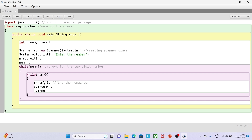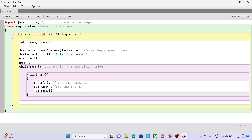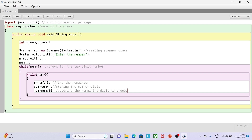Next, for the rest of the digits I write num = num / 10, which calculates the quotient so that the remaining digits can be processed. So I'm doing: finding the remainder, doing the summation, and then processing the rest of the digits. I'm writing comments like 'storing the sum of digit' and 'process the remaining digit' to make it easy for you to follow.